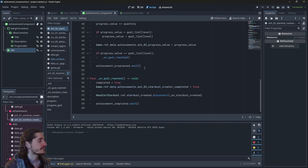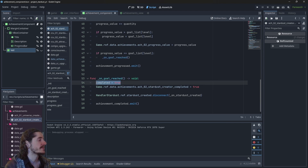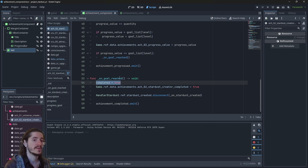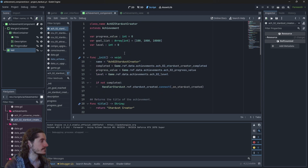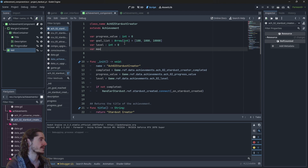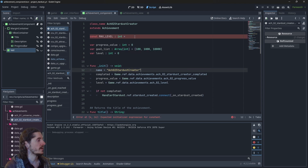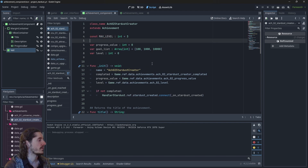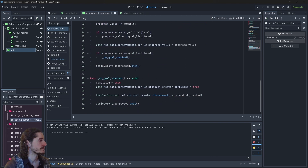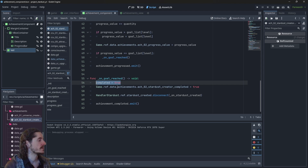We need to update the on_goal_reached function, because now it won't just complete the achievement — instead it will level the achievement up. I'll add a constant called MAX_LEVEL equal to three, since we'll have three levels.